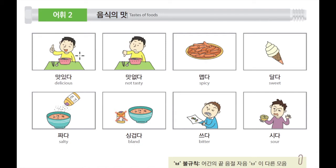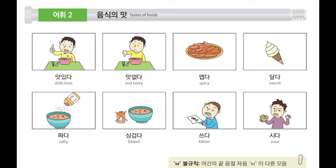첫 번째로 이것은 맛있다. 맛있다 means delicious, like yummy. Because this guy looks very happy. 왜냐하면 이 남자가 음식을 먹고 굉장히 행복한 모습을 보이고 있습니다. 그래서 이것은 맛있다는 것을 표현하고 있습니다. 맛있다.